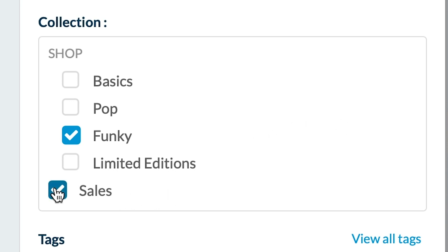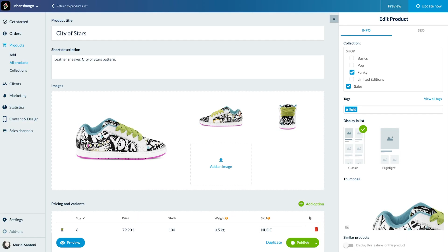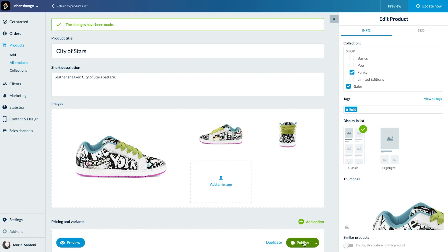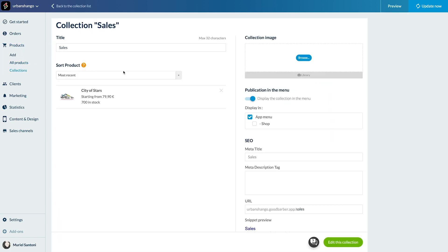Remember, a product is always assigned to at least one collection and can be part of as many collections as you want. I publish the modification to save it. See, the City of Stars model has been added to the sales collection.